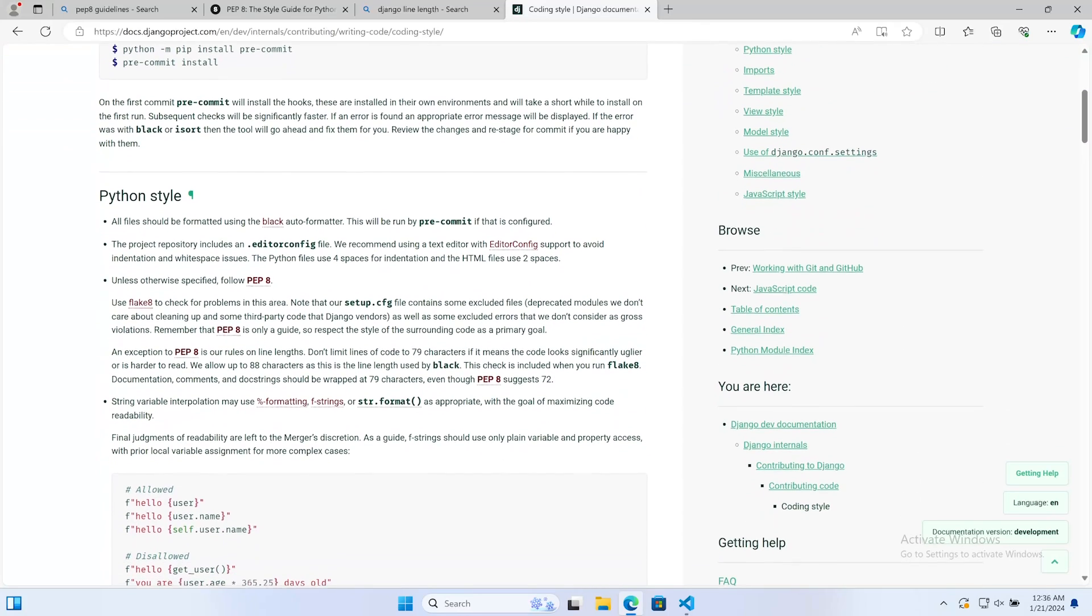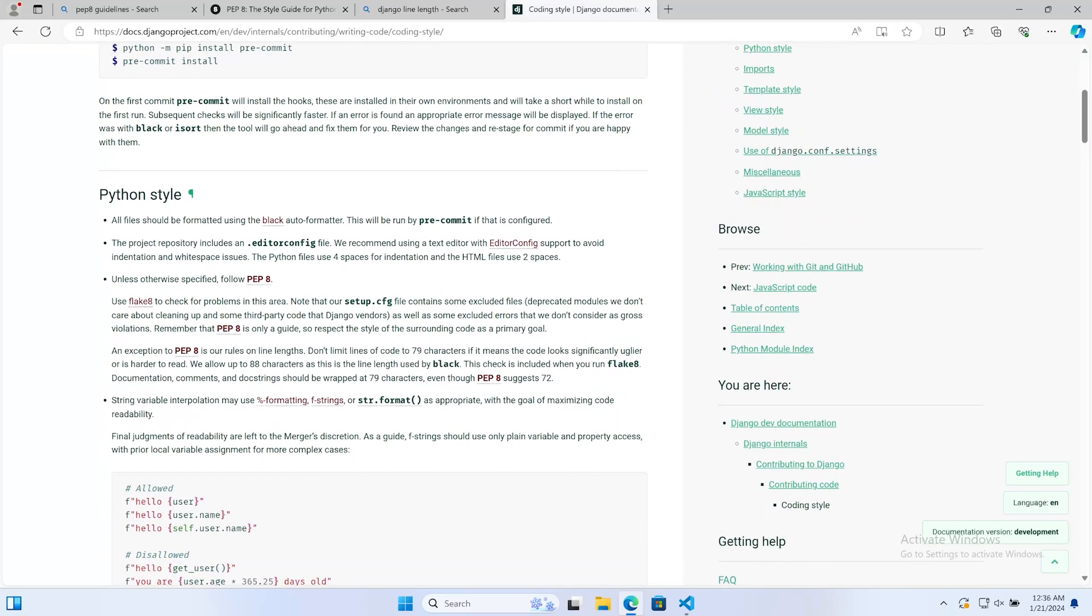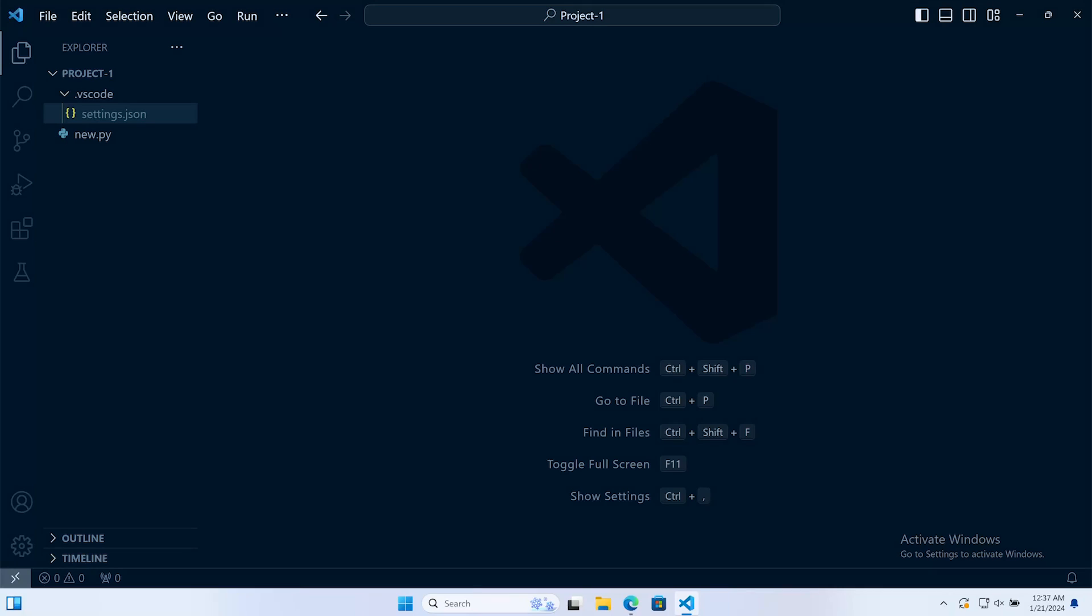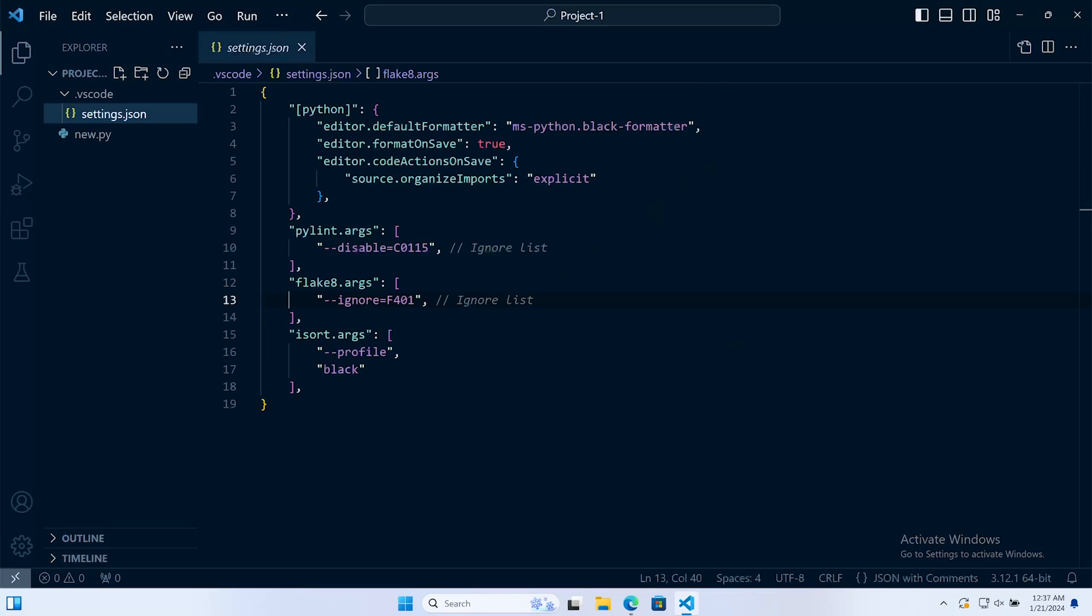In our courses we generally stick to 88 because that is the default maximum line length defined in Black, and we use Black throughout all of our courses.